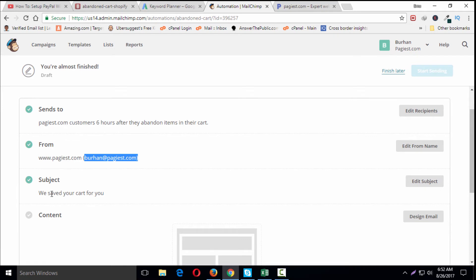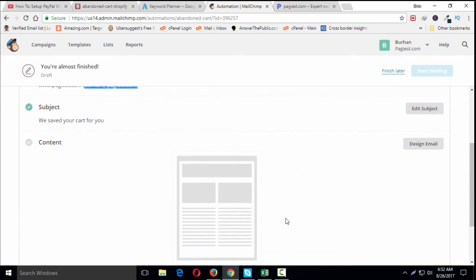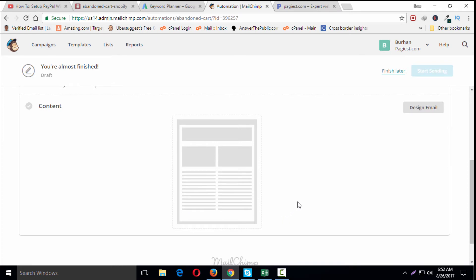This is a default email ID, so there's no problem with this. Later on, we'll need to design or customize the abandoned cart email.